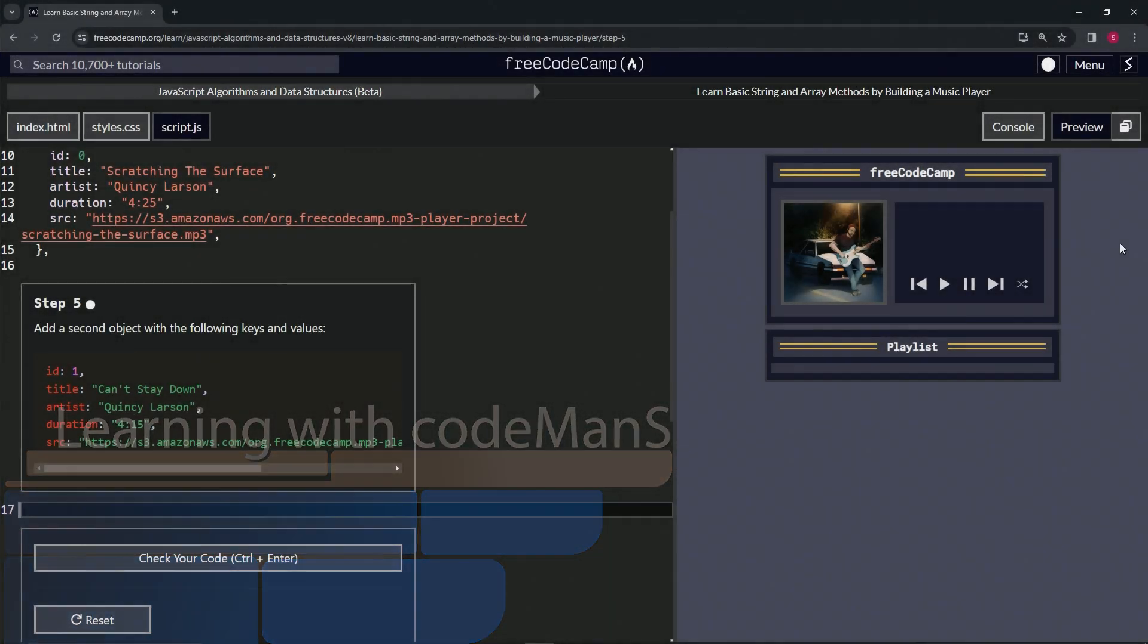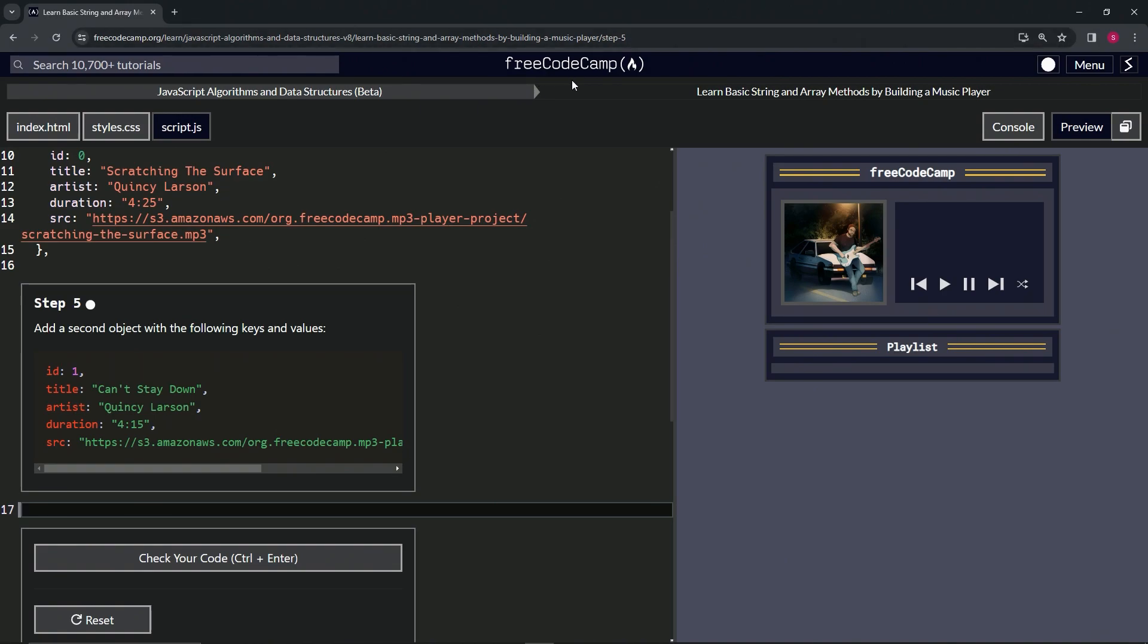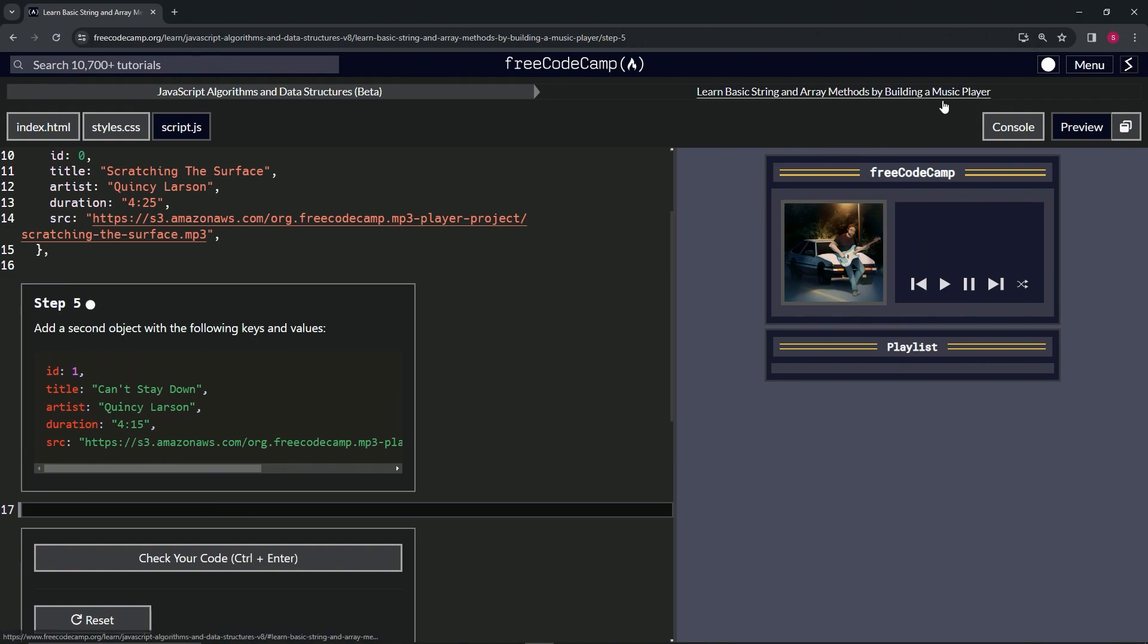All right, now we're doing FreeCodeCamp JavaScript Algorithms and Data Structures Beta, learn basic string and array methods by building a music player, step five. All right, so now we're going to add a second object with the following keys and values.